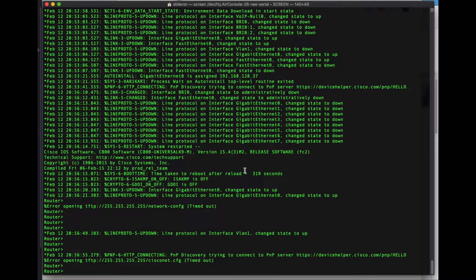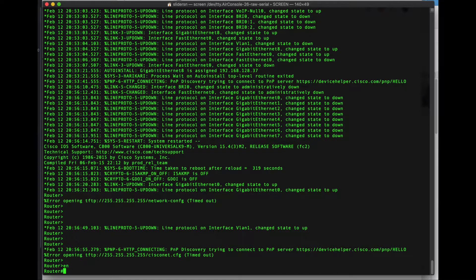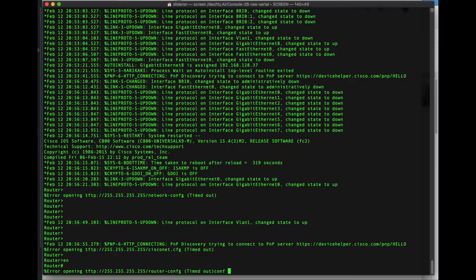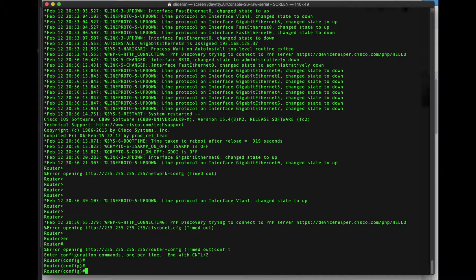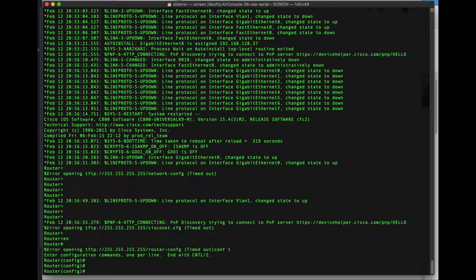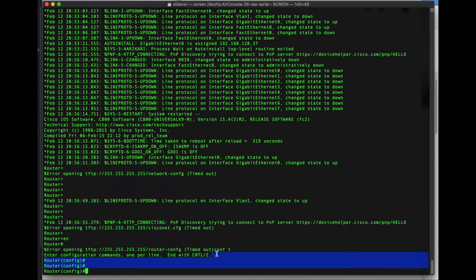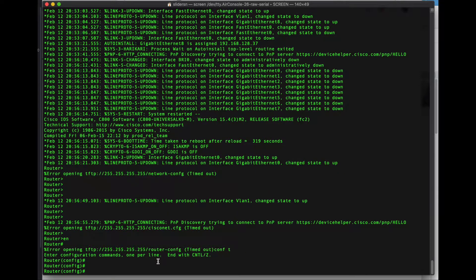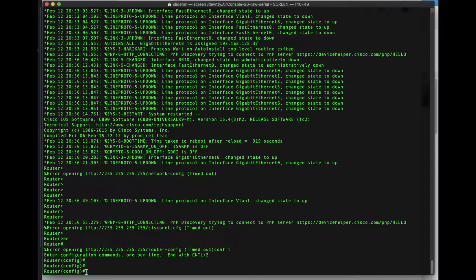I've got a console session open here to my Cisco 891F and we'll get into the basic configuration here. Here's enable mode and configure T.